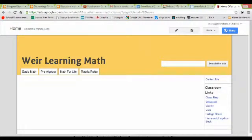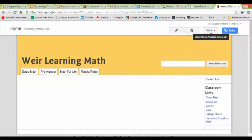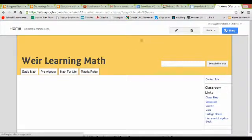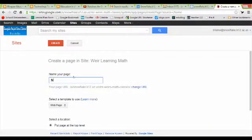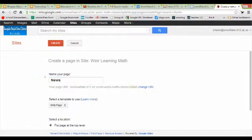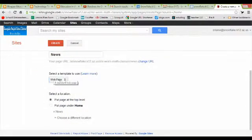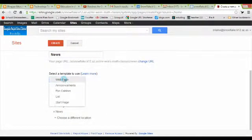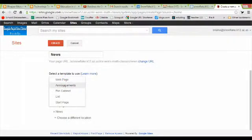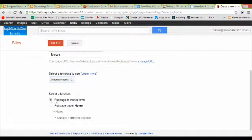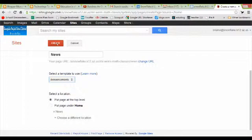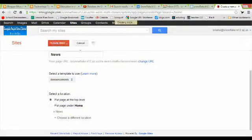The first thing we need to do is go to new page. Let's go ahead and call this page news, and I'm going to come down here where it says select a template and click choose the announcements template. I don't really care where to put it, I just usually leave it at the top level and that's fine. Then I'm going to hit the create button.